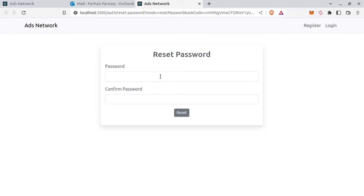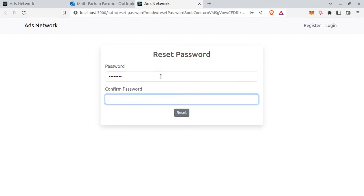Click on this link. Now here we can reset password. So earlier it was 123123. So now test 1234. Test 1234. Reset.